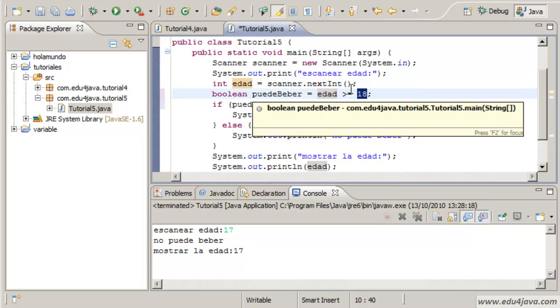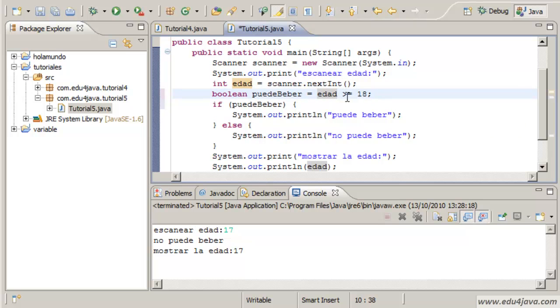Instead of adding them, we are making a comparison. If this integer is bigger than this one.